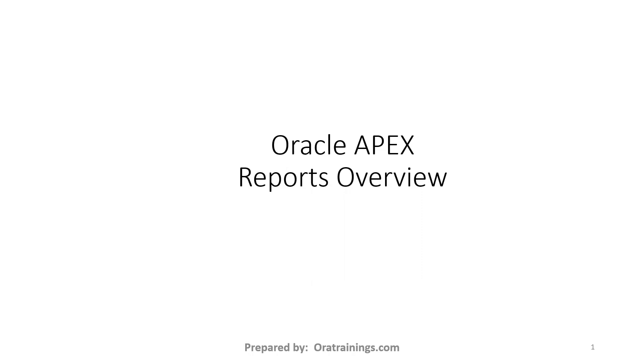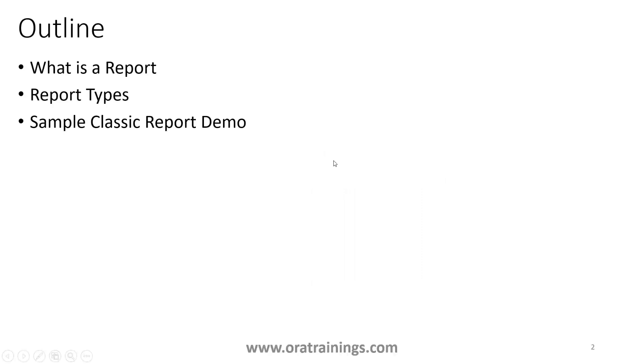Let's get into the agenda. We'll try to understand what is a report, different types of reports which are available in Oracle Apex, and a sample classic report demo.